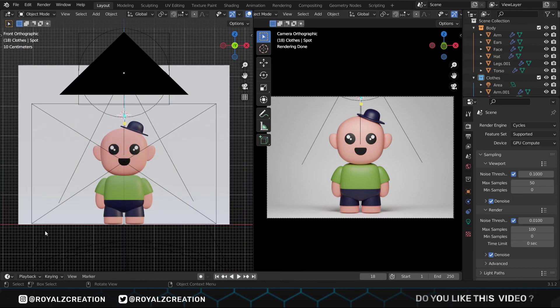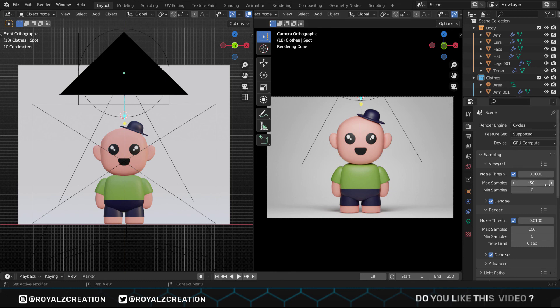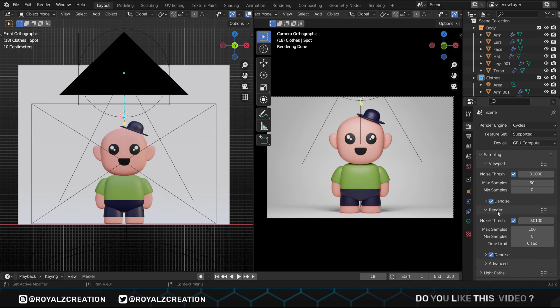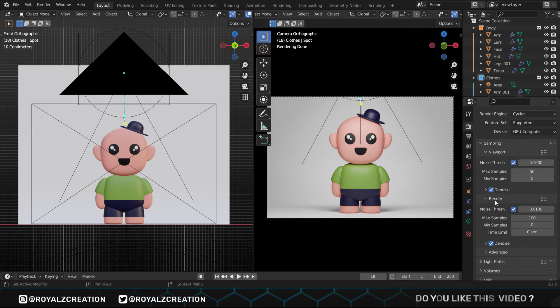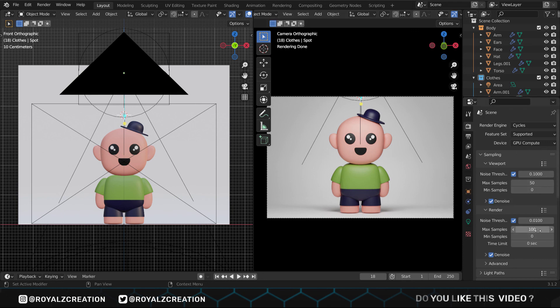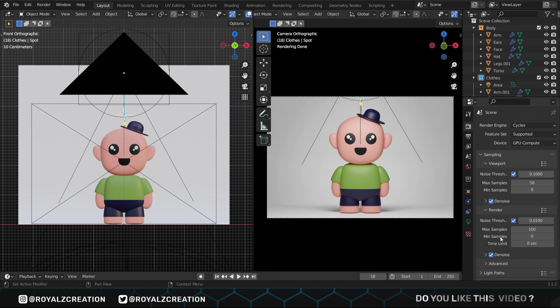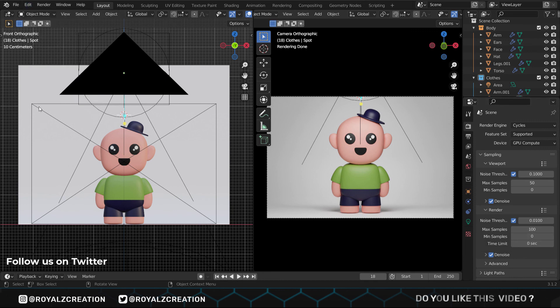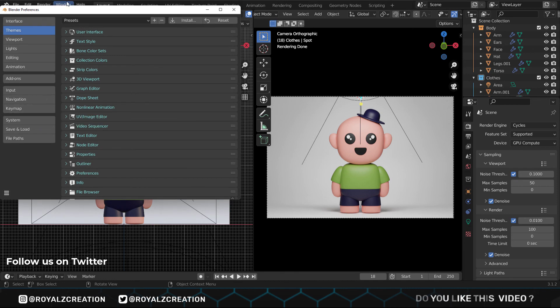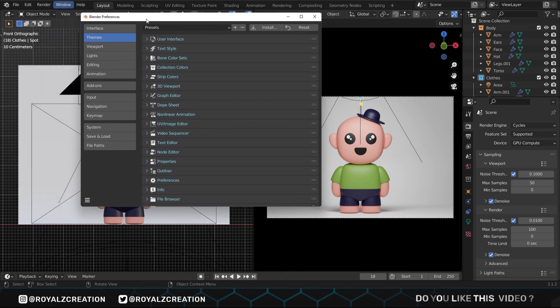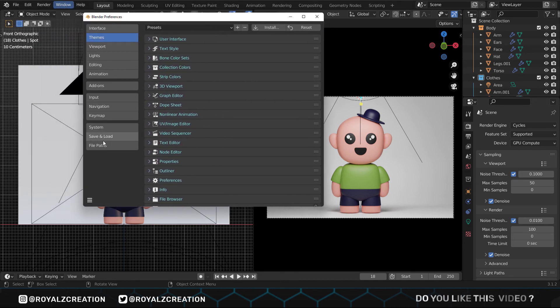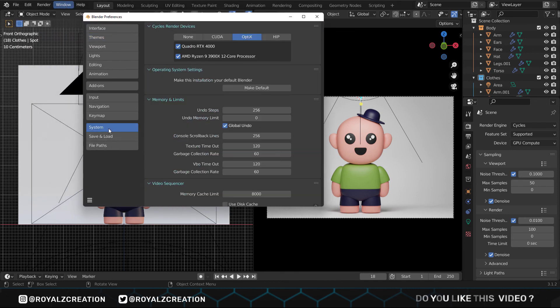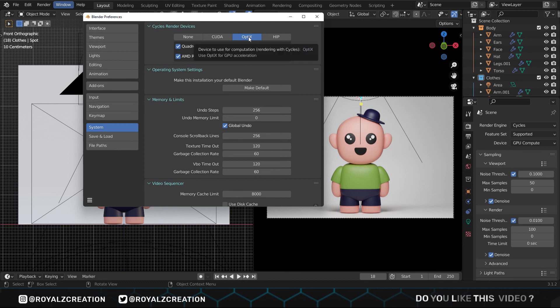In the properties, we set the viewport sample to 50. This sample rate is only for the viewport. For the final render we set it to 100 and make sure the denoise is checked. We will go to the edit menu, then preferences. Click on system, make sure it's on OptiX. In OptiX, Blender will use both your CPU and GPU if you have. Now let's render it.